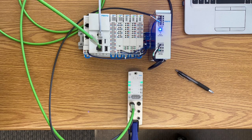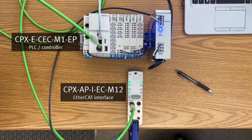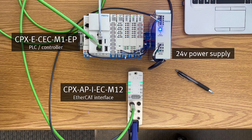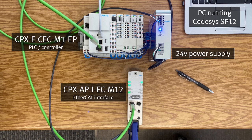The hardware included in this video is the CPXAPI EtherCAT interface, a CPXE PLC, a 24-volt power supply to power both of those components, and a laptop running CODESYS Service Pack 12.